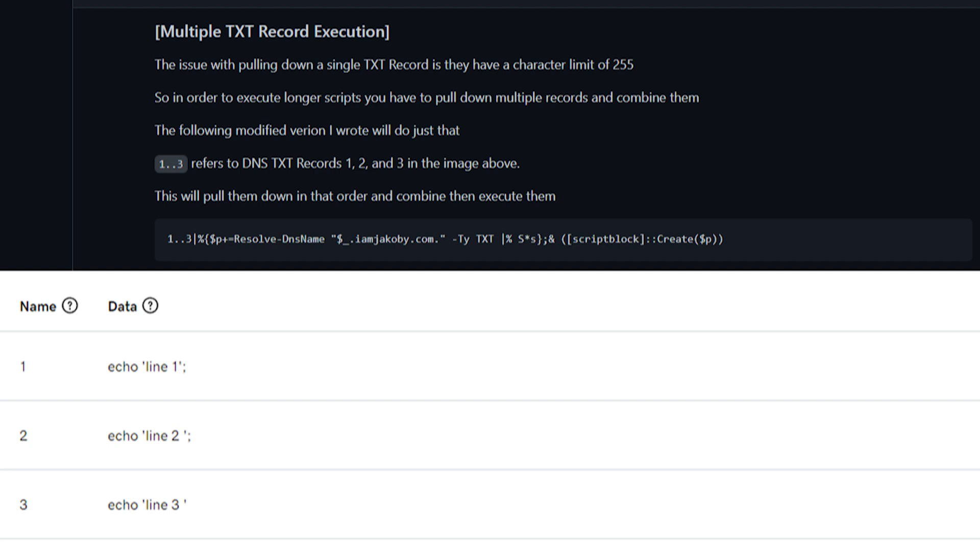In our records, you can see three of them named 1, 2, and 3 respectively. This is going to essentially allow us to easily loop through them, combine, and execute them. Let's go ahead and look at the command I wrote to make this possible.